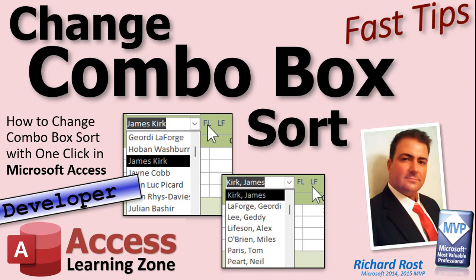Welcome to another Fast Tips video brought to you by AccessLearningZone.com. I am your instructor Richard Rost. In today's video I'm going to show you how to dynamically change a combo box's sort.